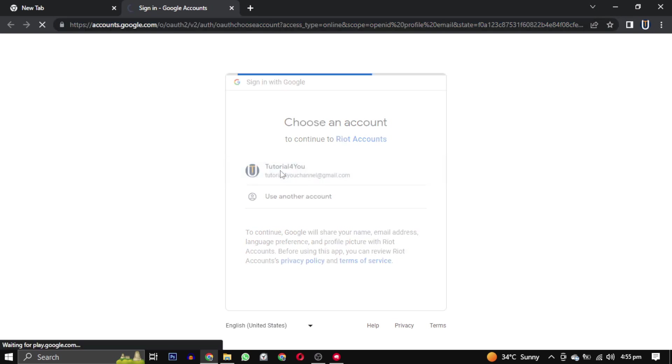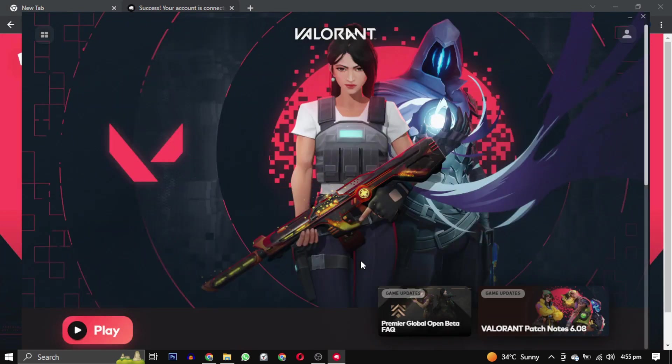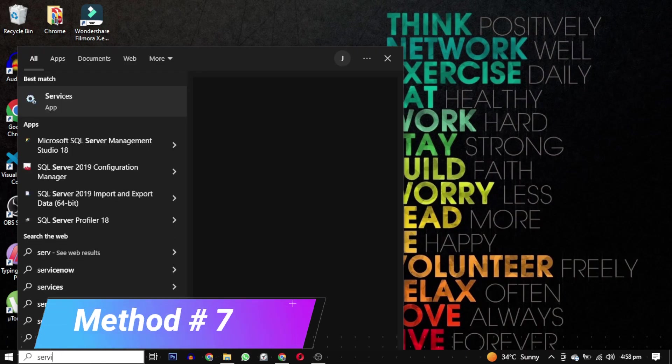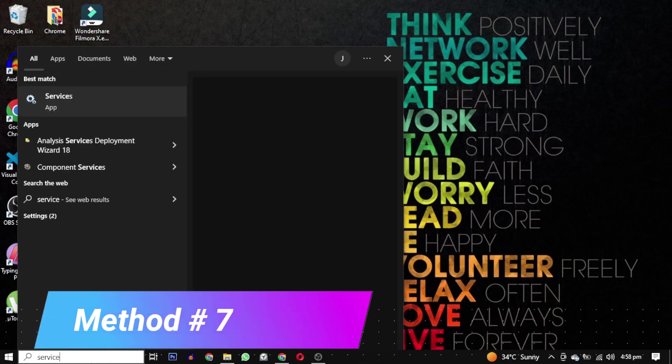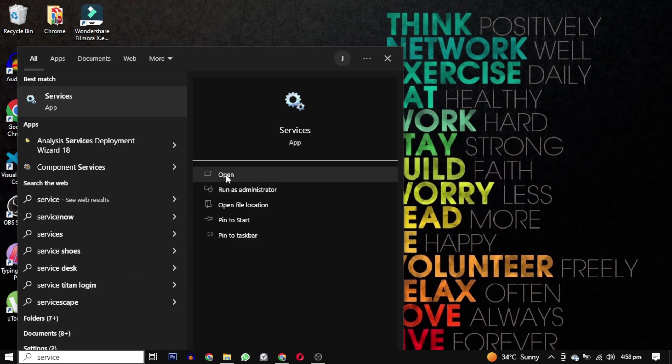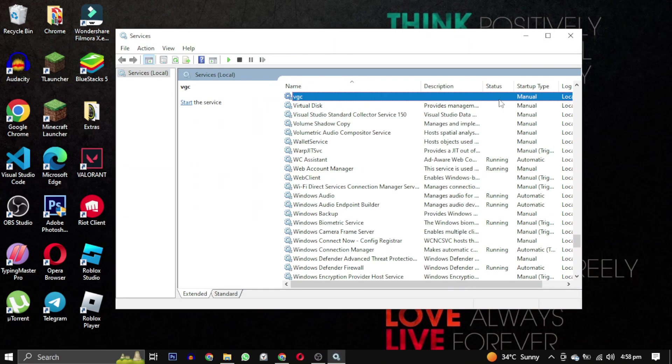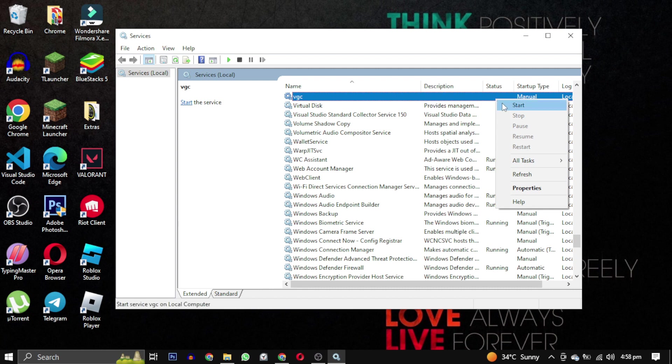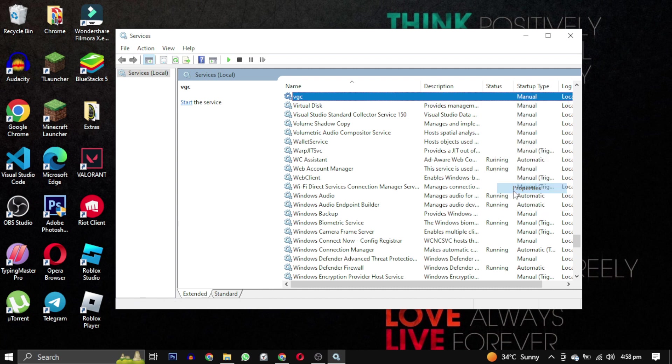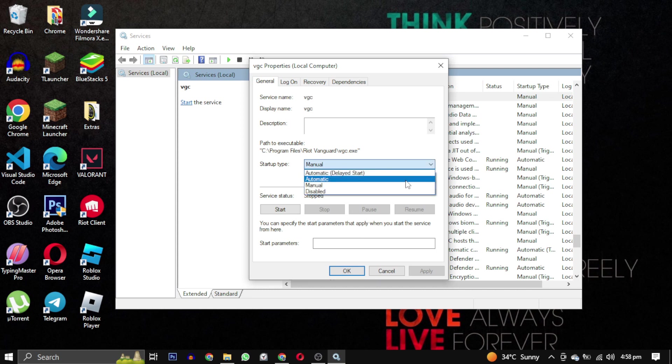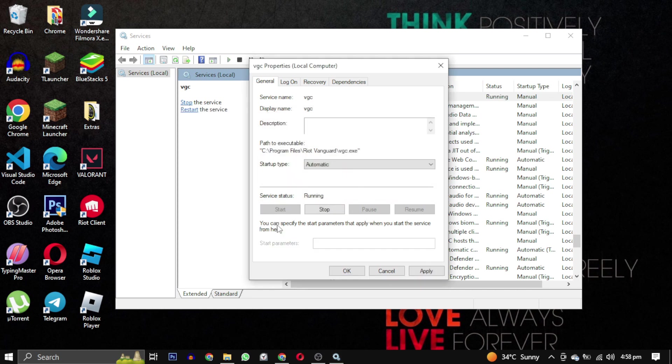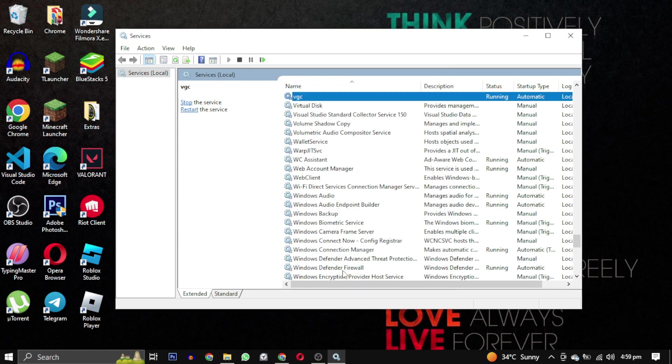Method 7: Search for Services and open it. Find the VGC service, right click on it and select Properties. Make sure that the startup type is automatic and the service is running. If not, then click on Start and then click on Apply and click on OK. If you get Error 1, watch this video link in the description.